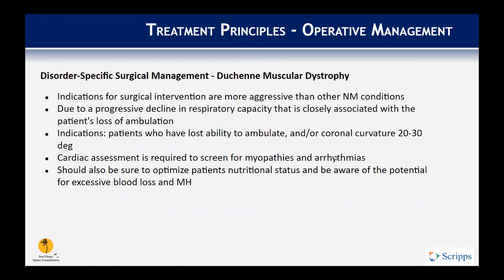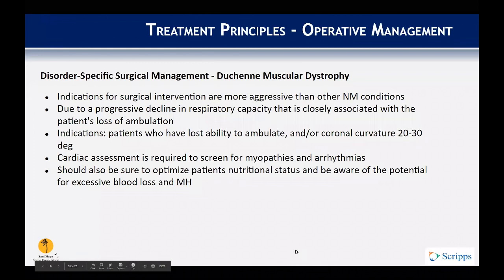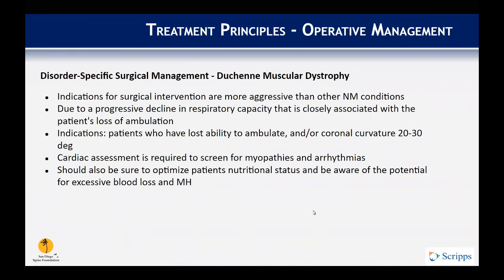For Duchenne muscular dystrophy, this is a little different from CP in that patients often have a progressive decline in respiratory capacity. You generally want to operate early — 20 to 30 degrees is about the limit you want to let these curves go. Cardiac assessment is needed to screen for myopathies and arrhythmias, and you should optimize nutritional status while being aware of complications from excessive blood loss and malignant hyperthermia.